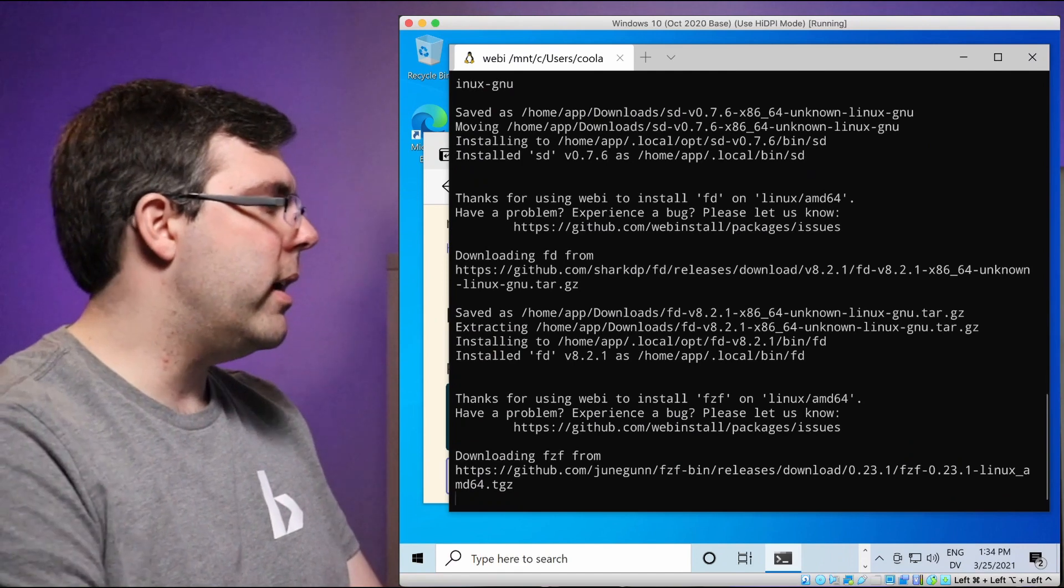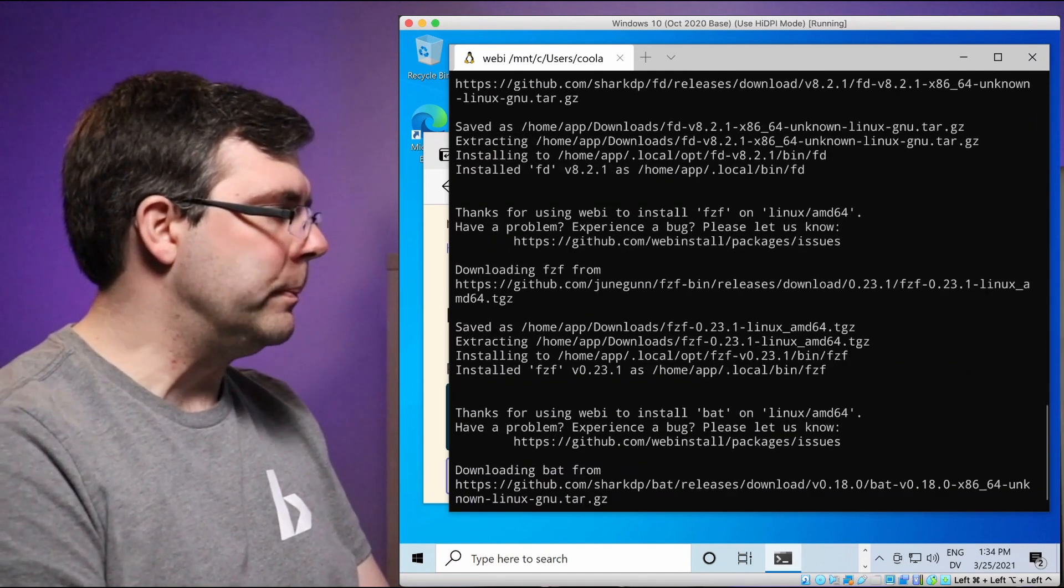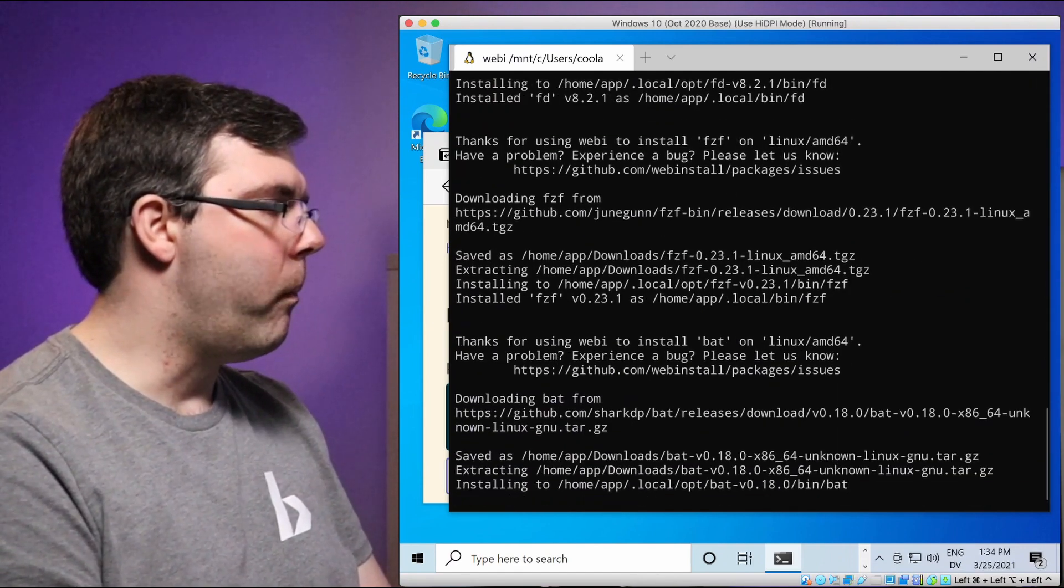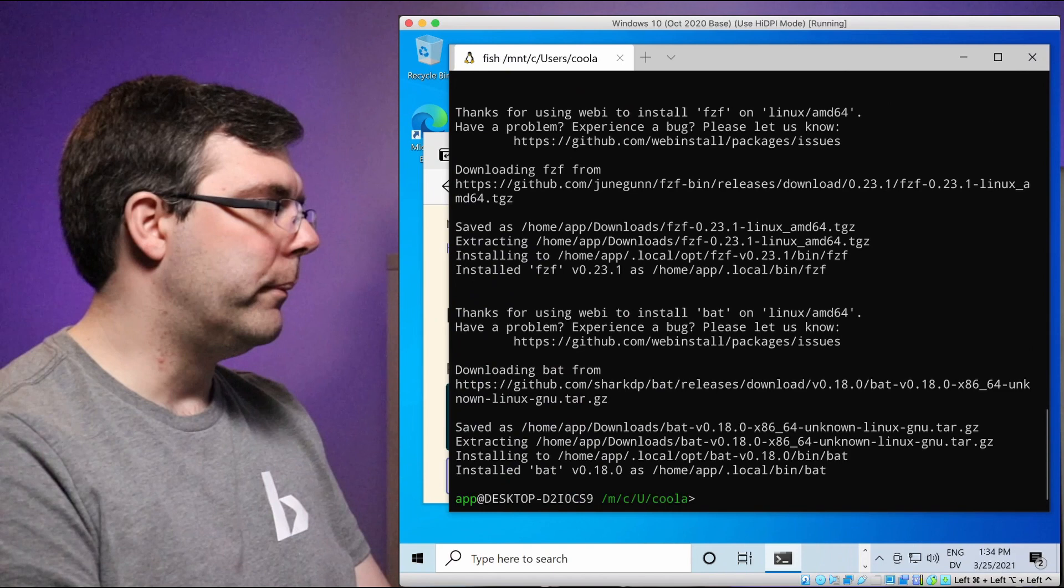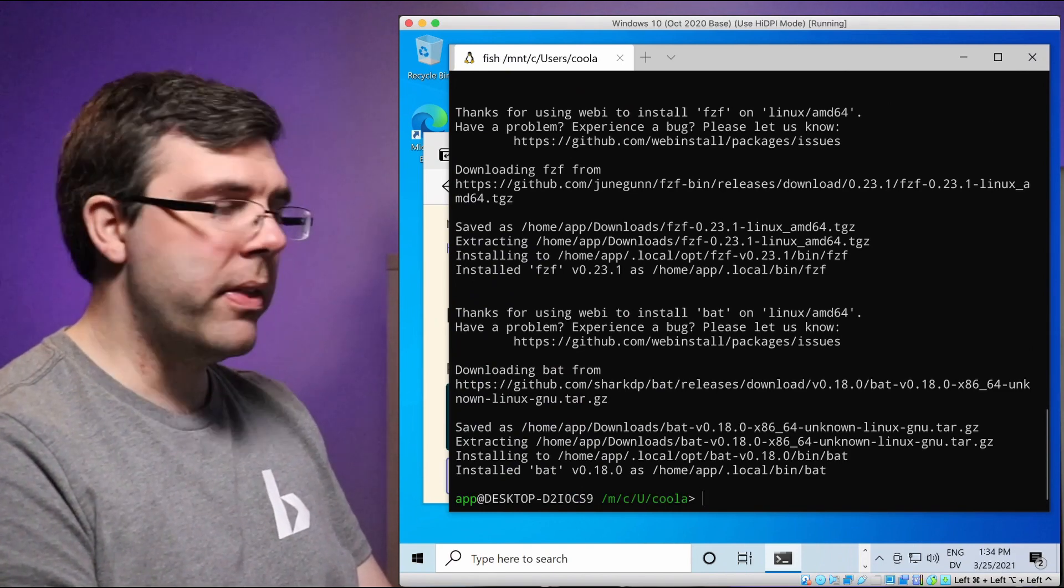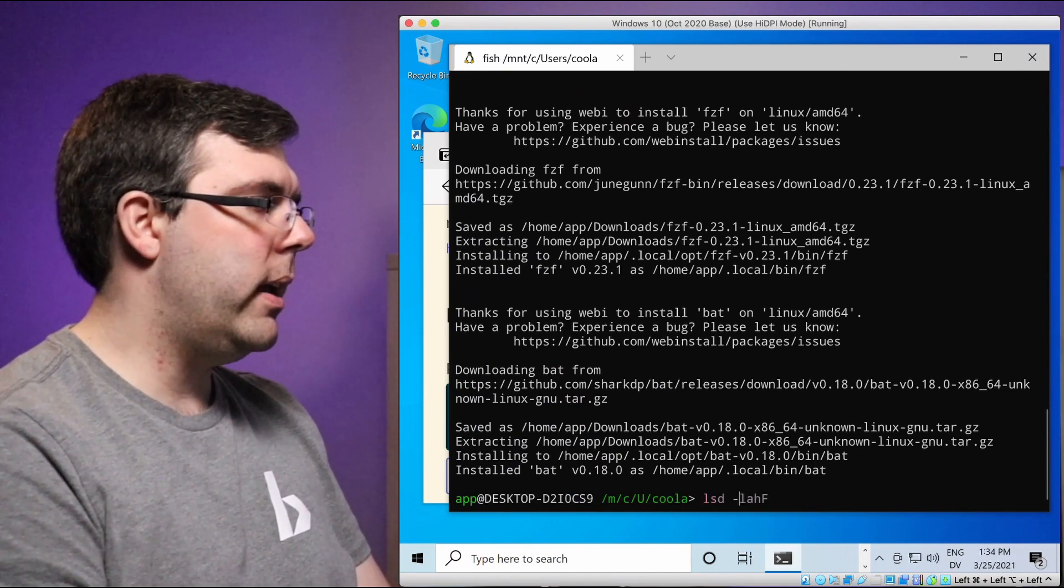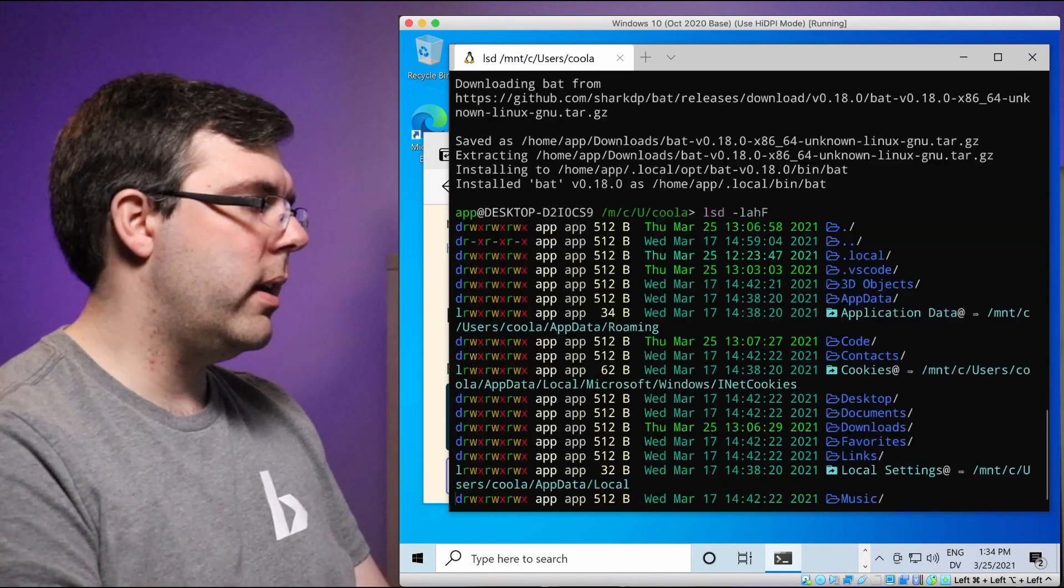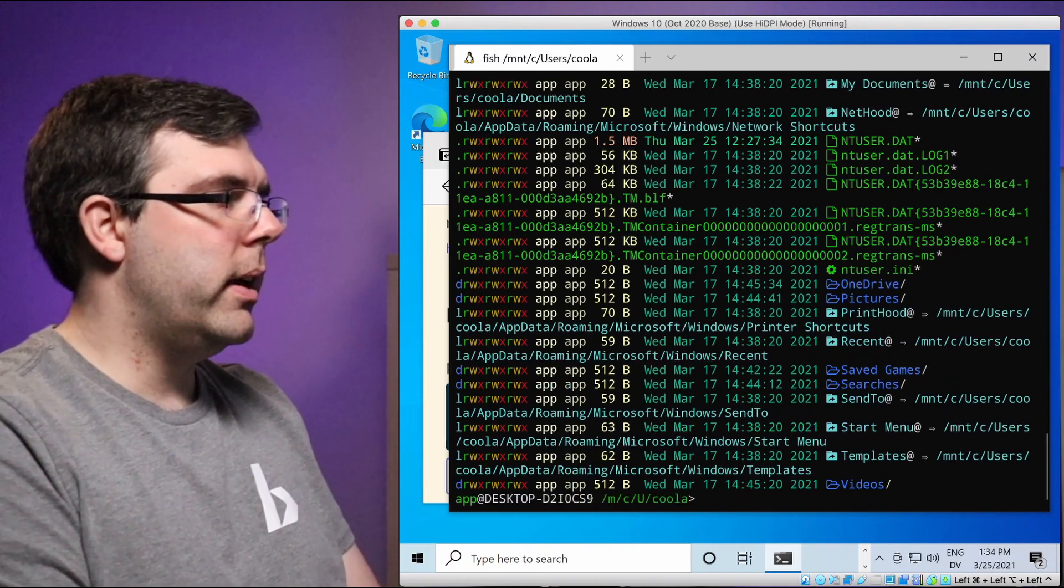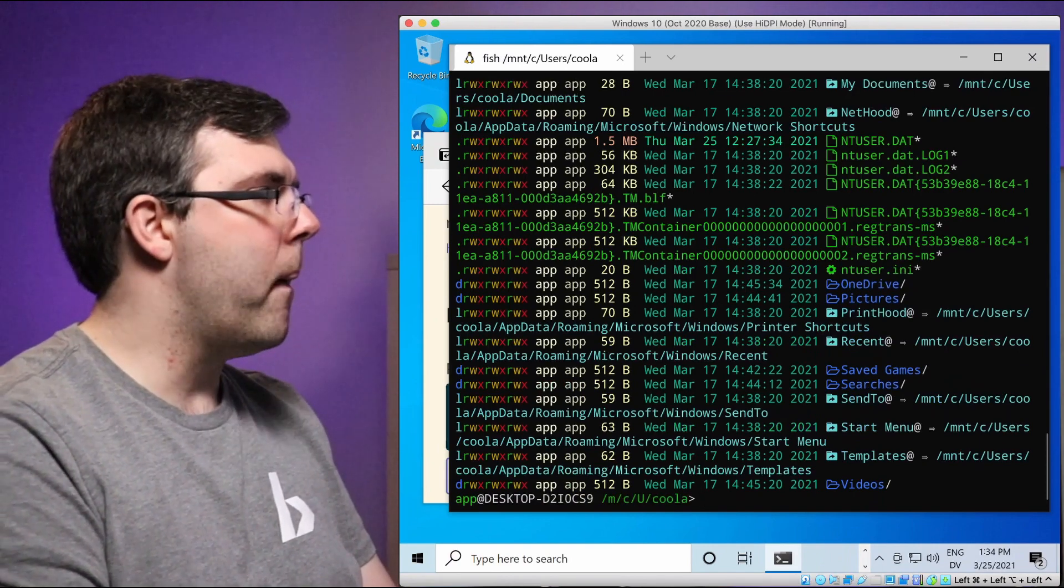Don't need to understand any of that right now if you don't, but it's all there. Okay. Now that that's all installed, I'll go ahead and just run LSD. Look, we get nice colors in our theme.